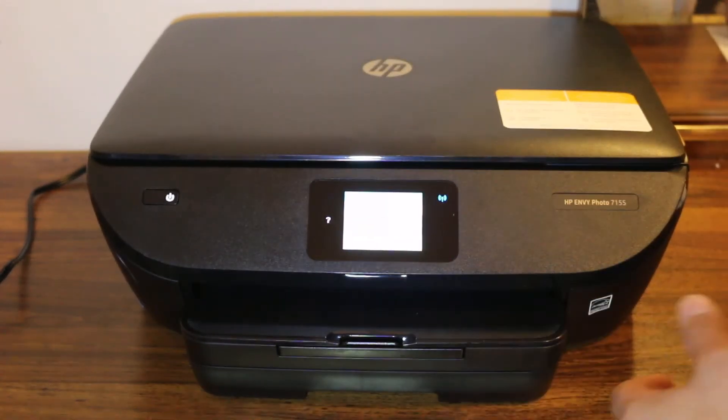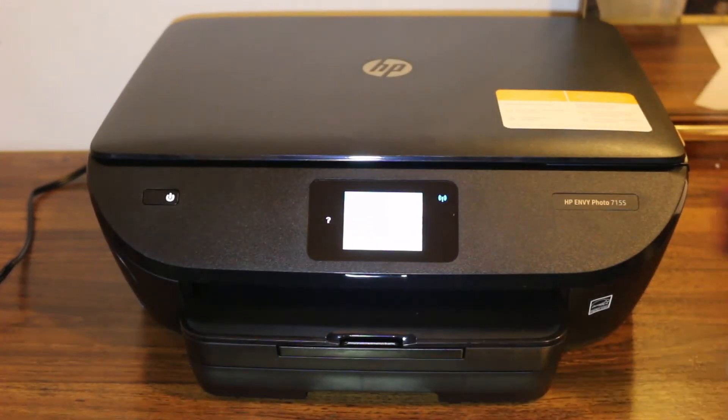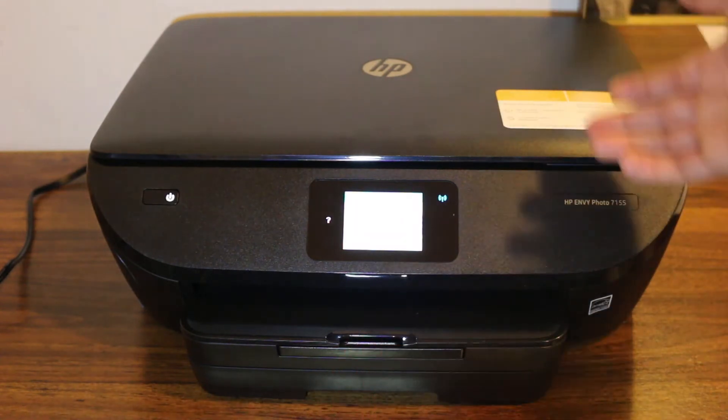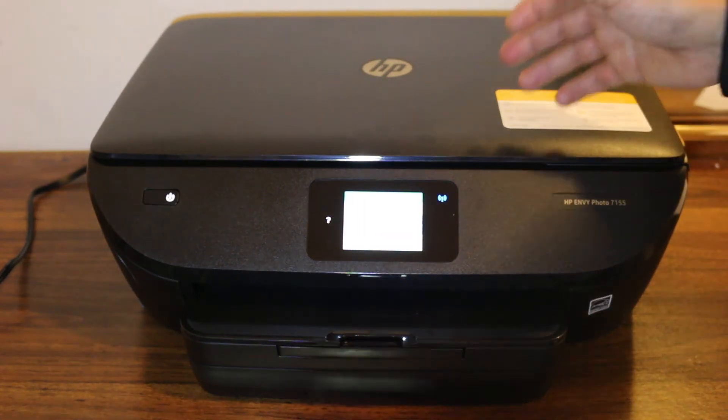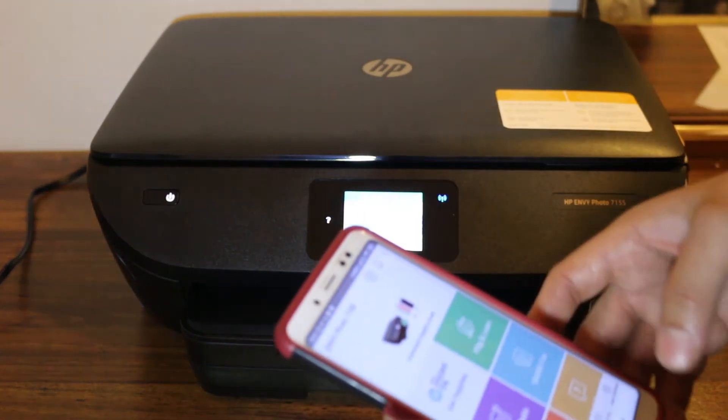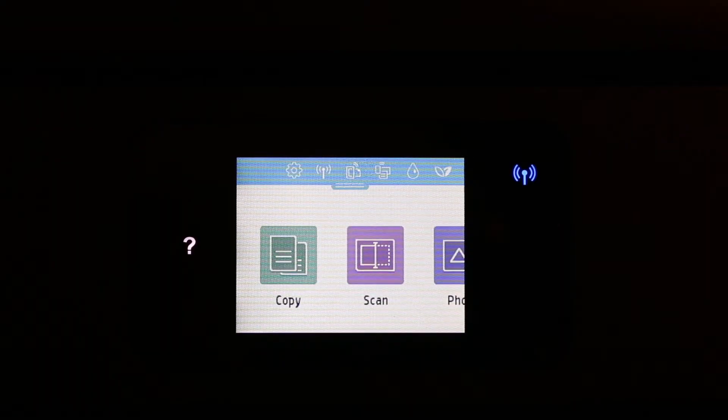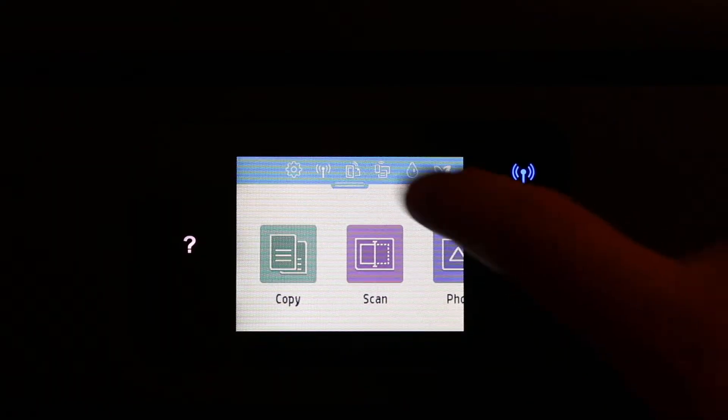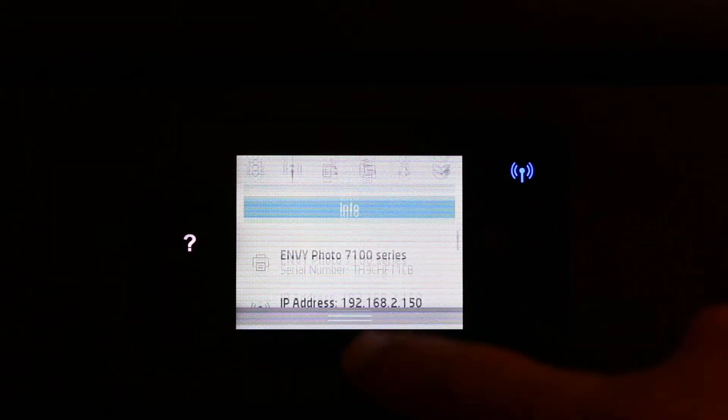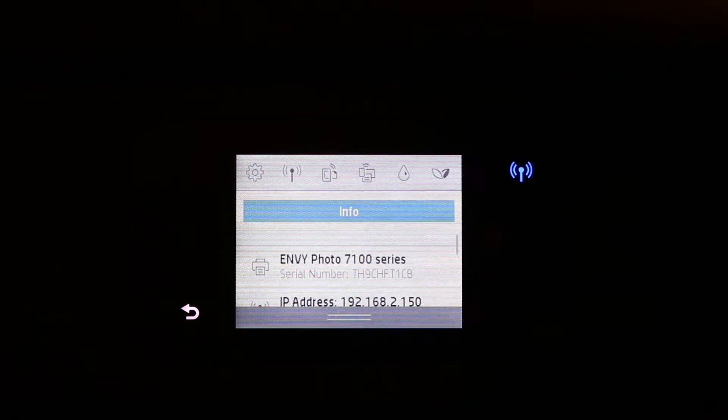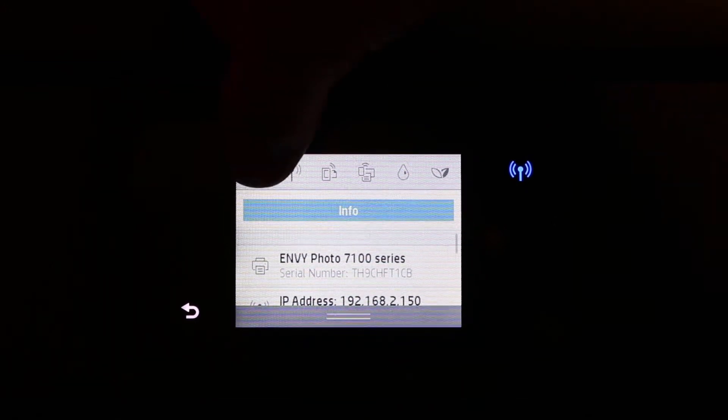Once you set that up, then we can do wireless scanning. For example, I am going to show you here. Now go to the main screen and scroll down the top bar and go to the setting option.